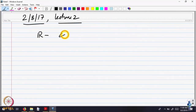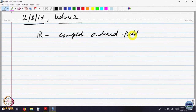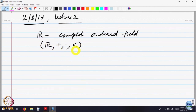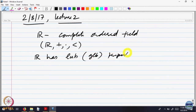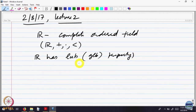Let us just recall, we were looking at the set of real numbers, which is a complete ordered field. On R there is addition, there is multiplication, and there is an order. The completeness meant that R has the LUB or GLB property: every non-empty subset of the real line which is bounded above has a least upper bound, and every non-empty subset which is bounded below has a greatest lower bound. That is called the LUB property, and that is what makes it a complete ordered field.